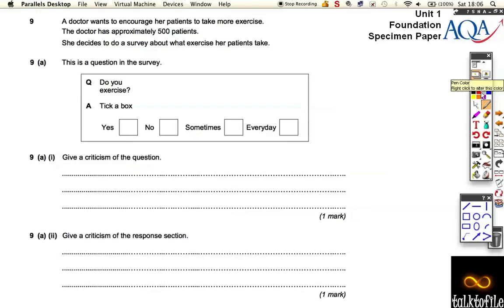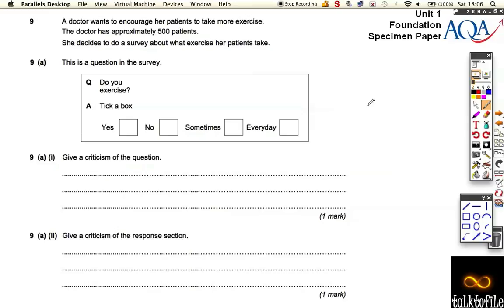Okay, so question 9 — we're almost there. This is a question about questionnaires and collecting data. Dr. Watson encouraged her patients to take more exercise, and the doctor has approximately 500 patients. She decided to do a survey about what exercise her patients take.